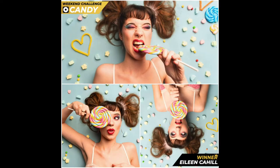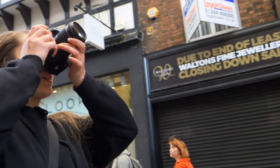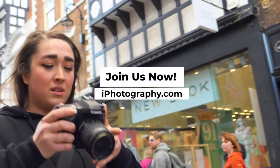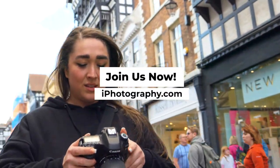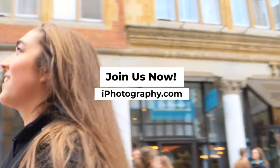There's so much to discover and learn when you join an iPhotography course. Join us now at iPhotography.com